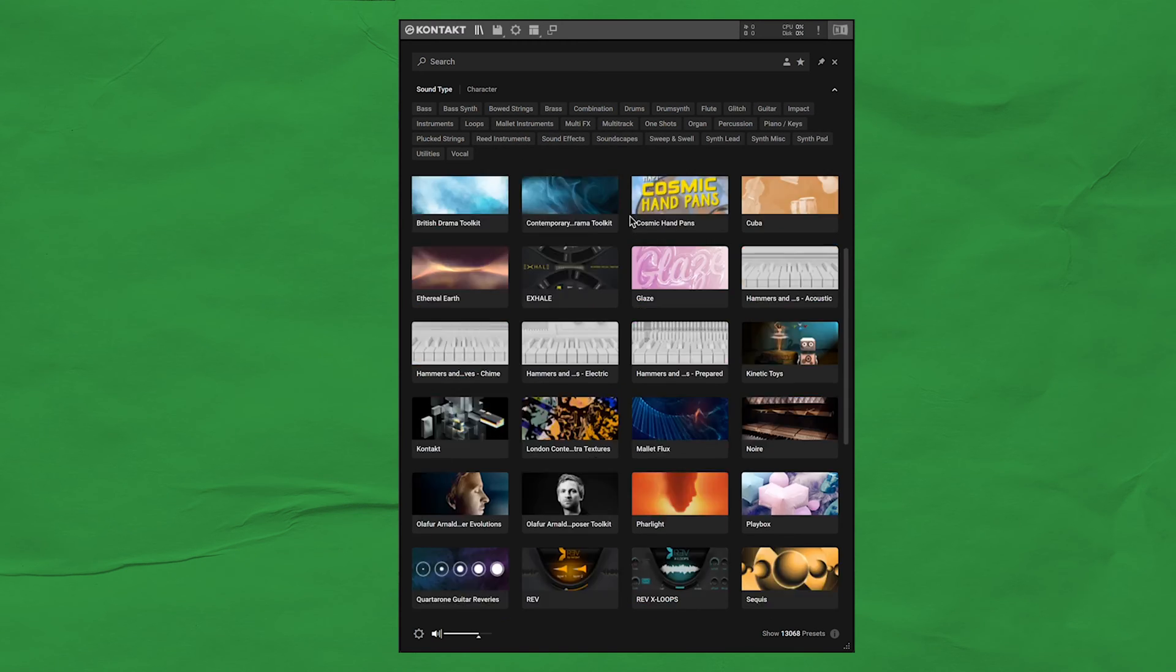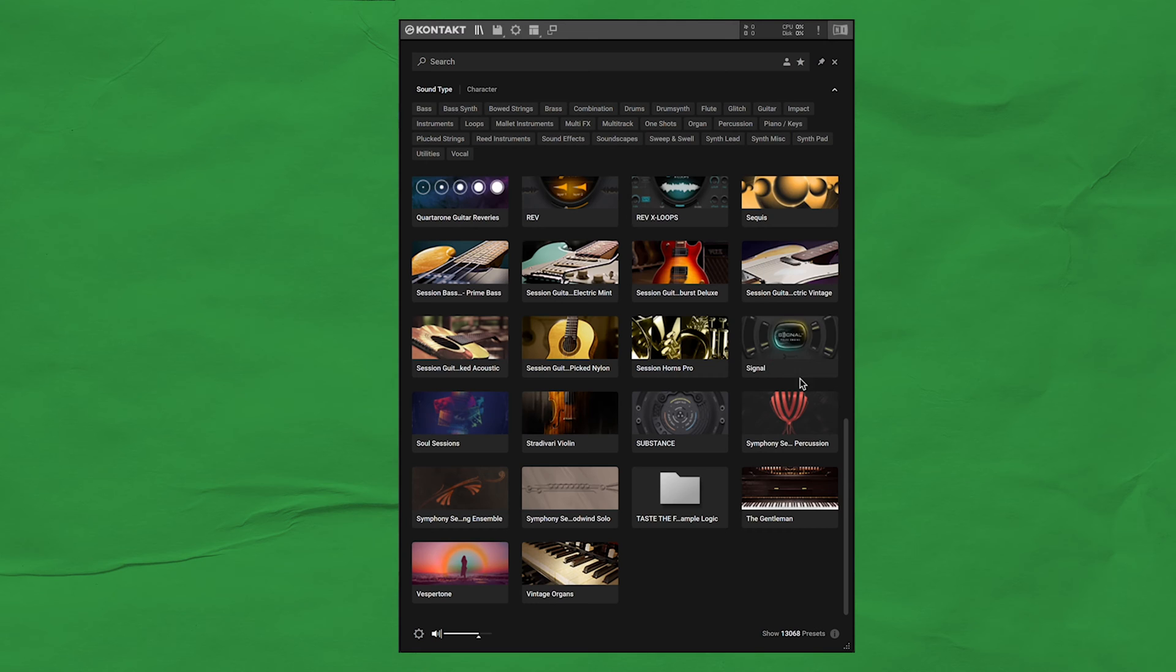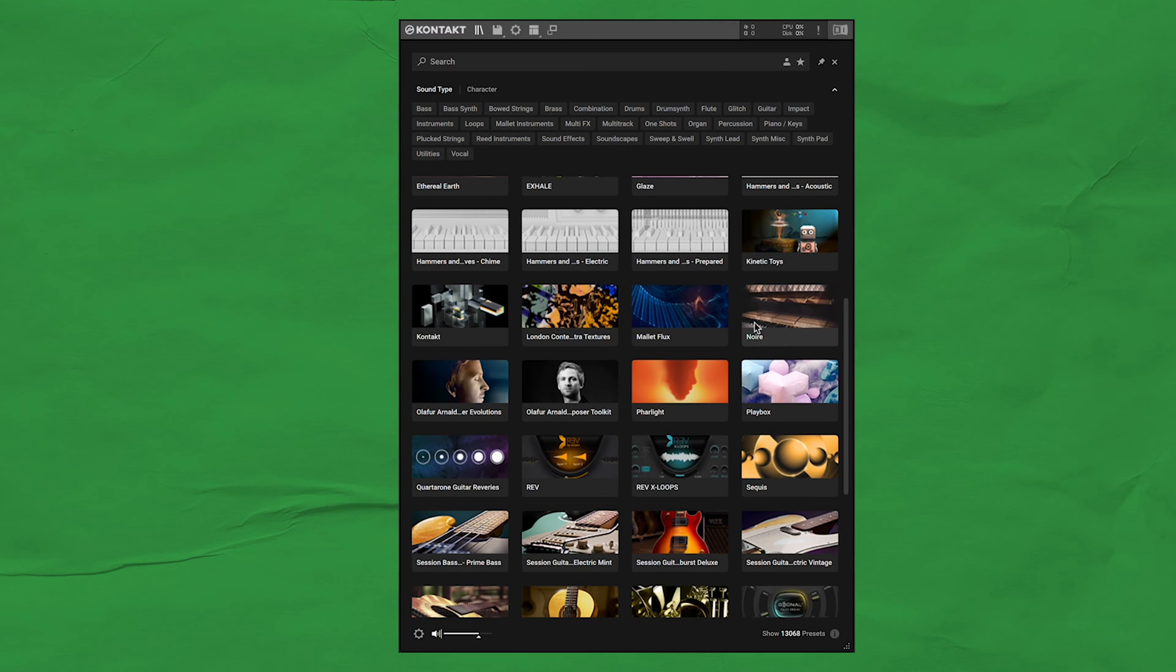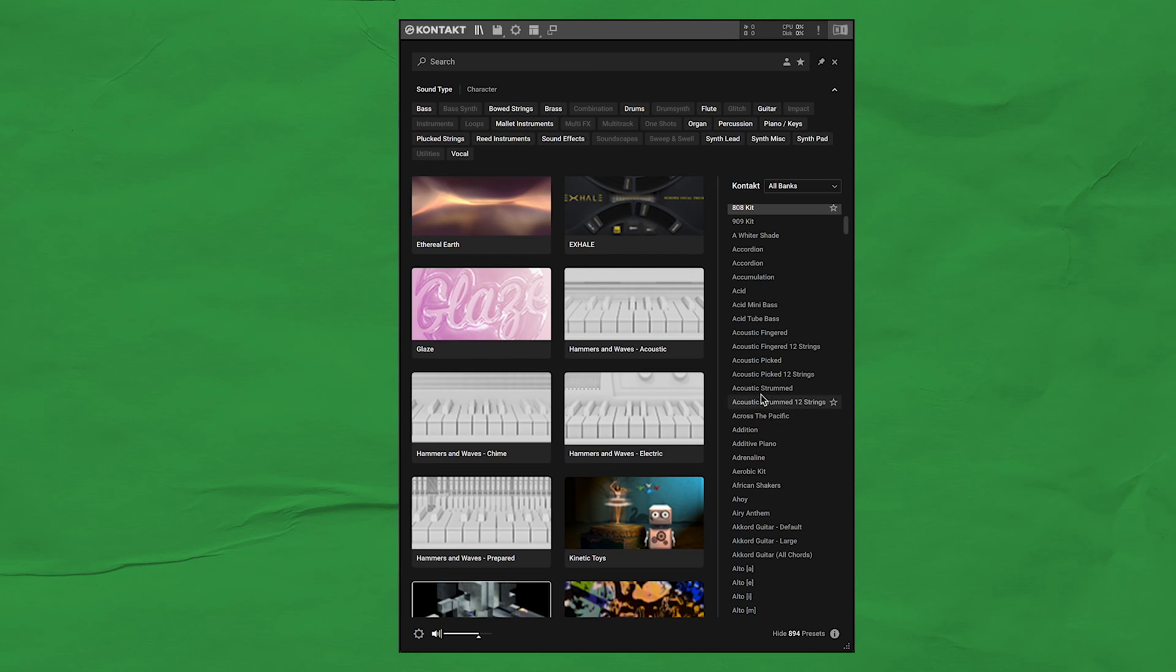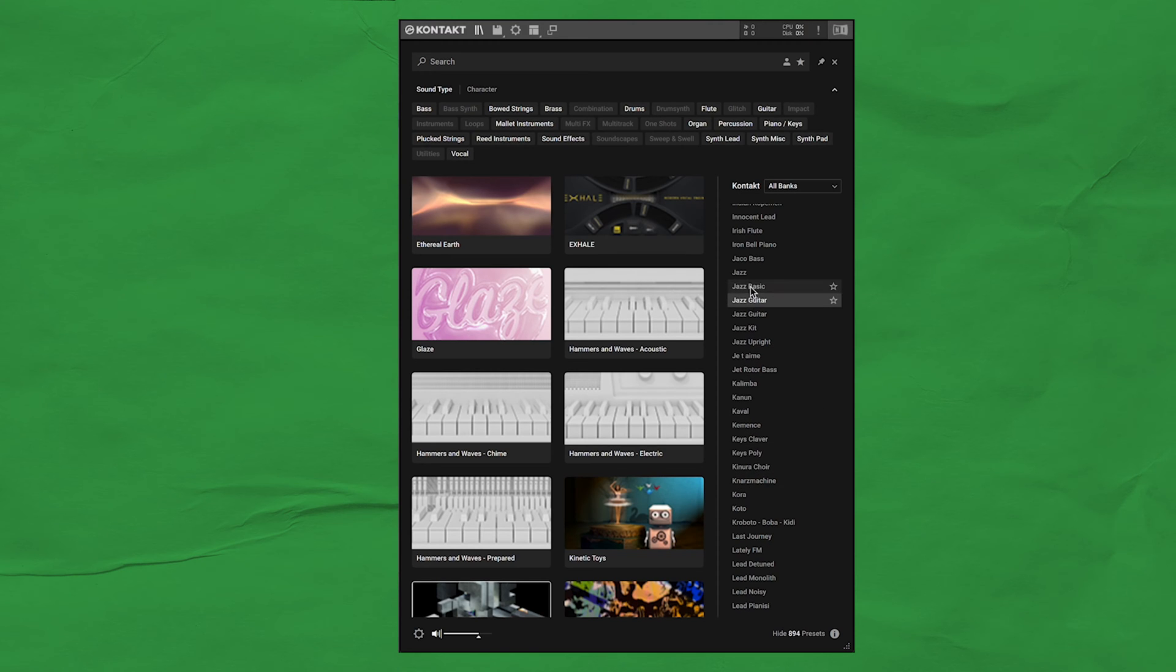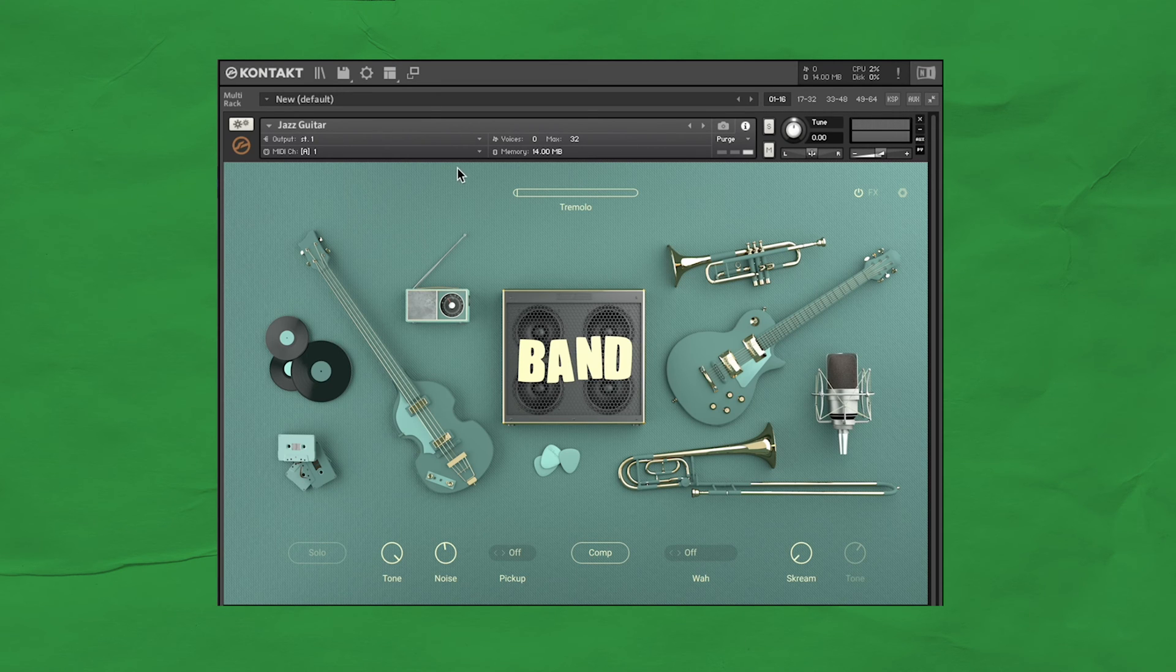This is how the new Kontakt 7 looks when you first open it. There's this browser window that shows you all the instruments, and one of my favorite new features is how you can get a quick demo of each preset just by clicking it. If you like what you hear, just double click it to load it up, and then you can play it however you want with MIDI.